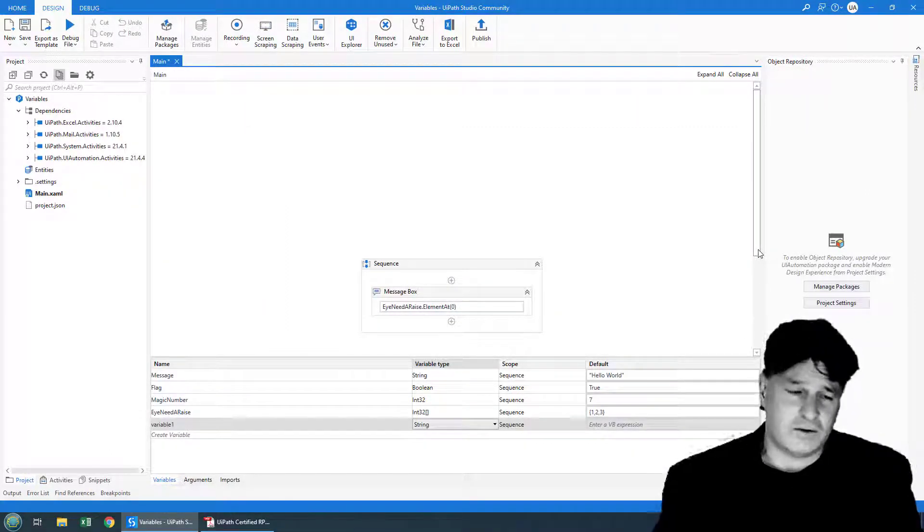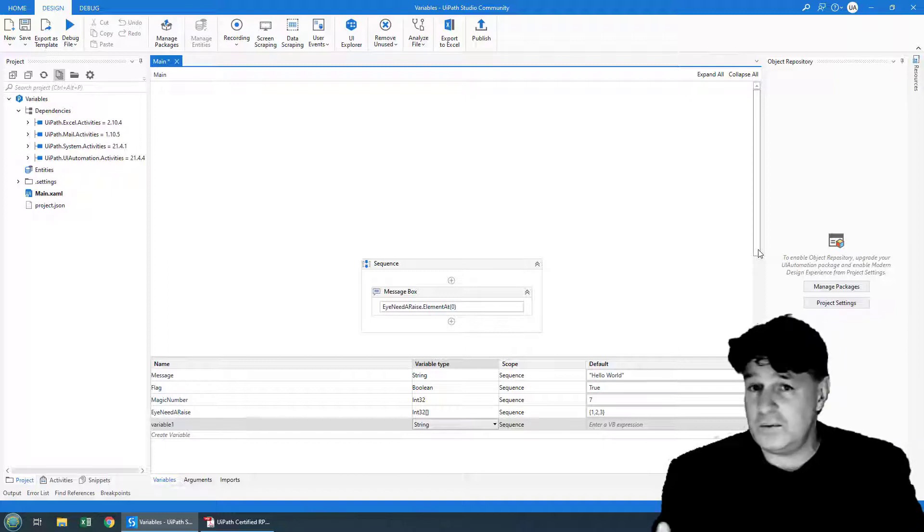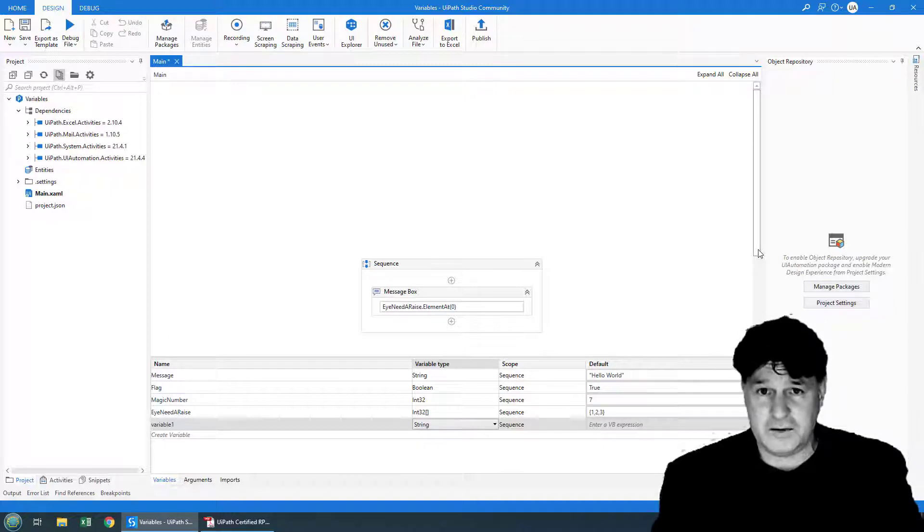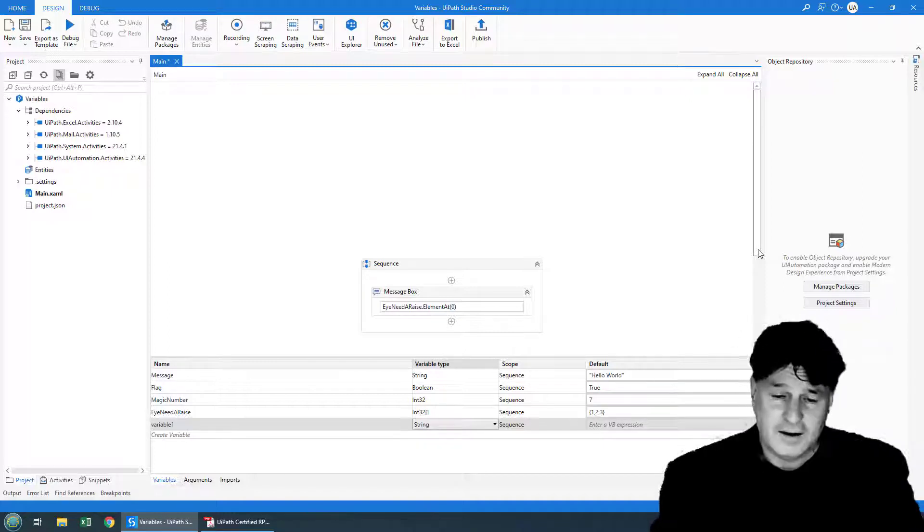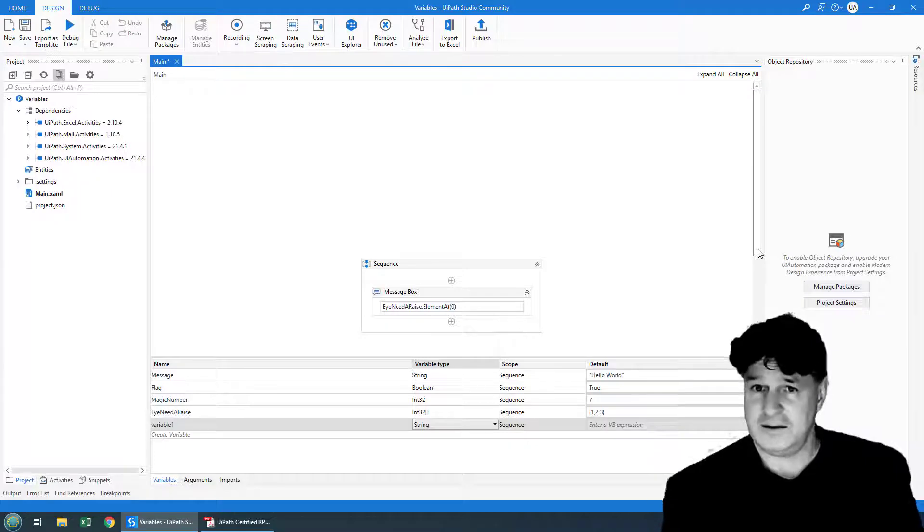And so there you go. That's just a quick overview of the basic variable types in UiPath and how you can use them.